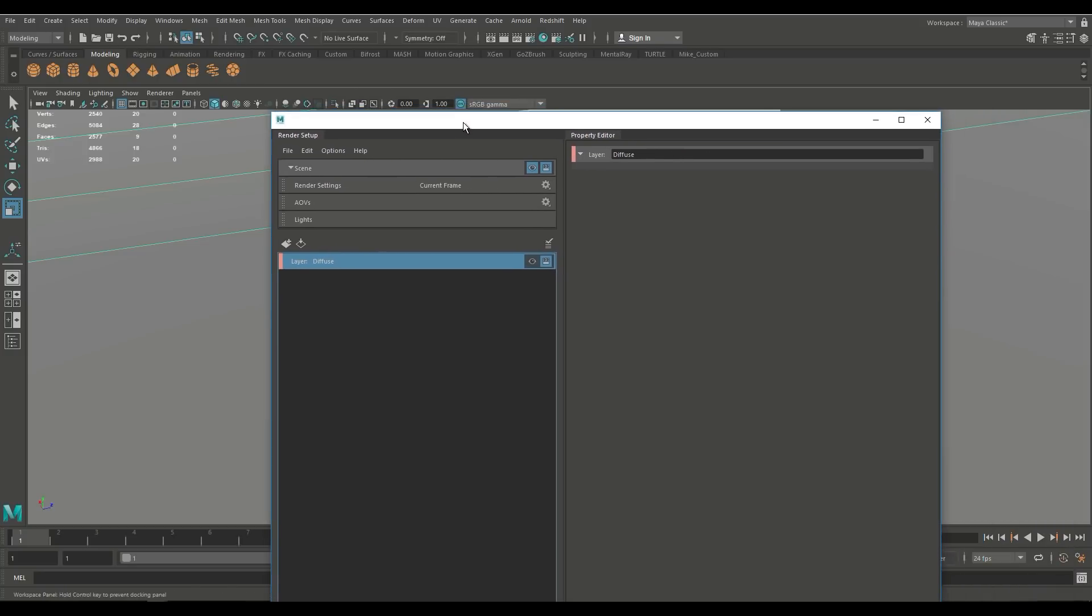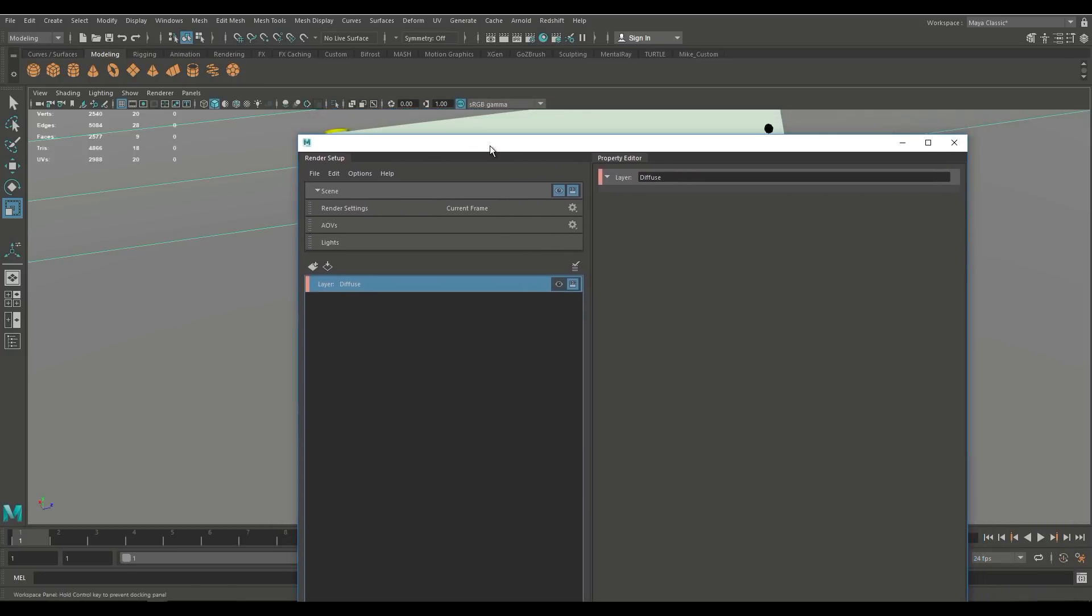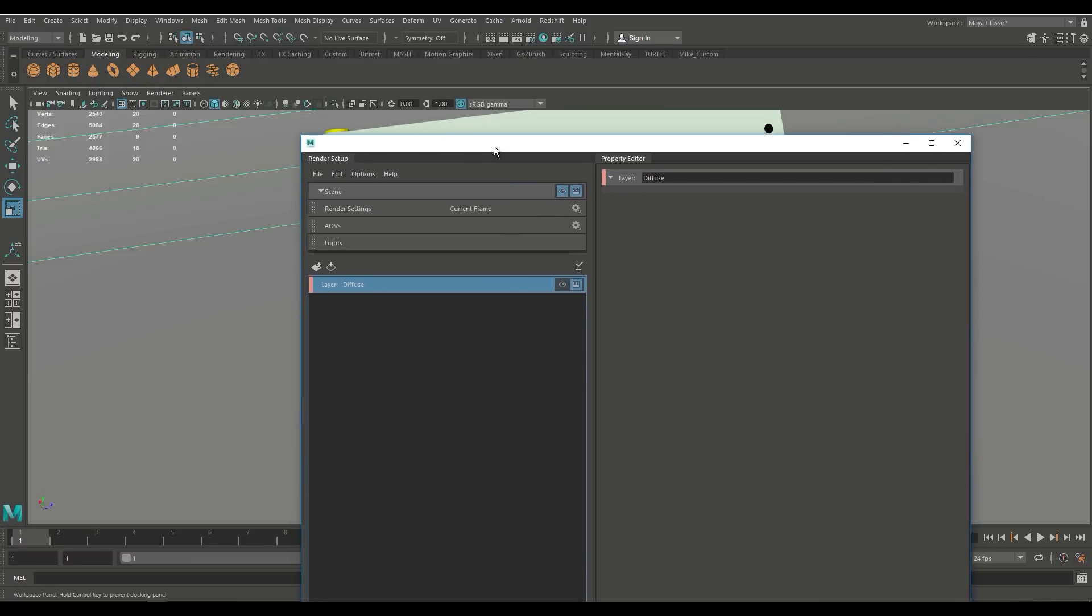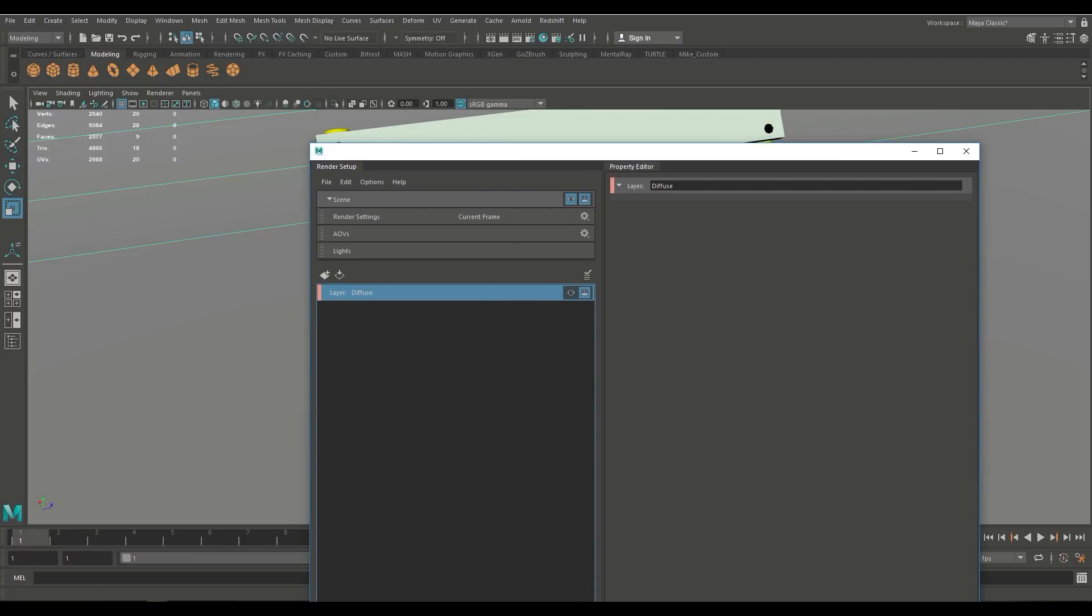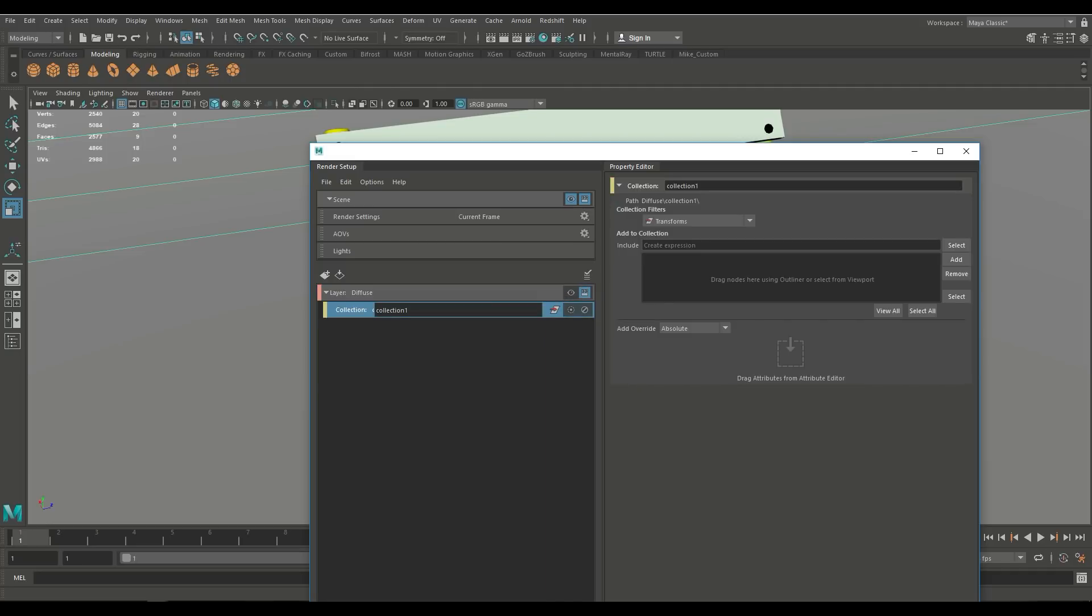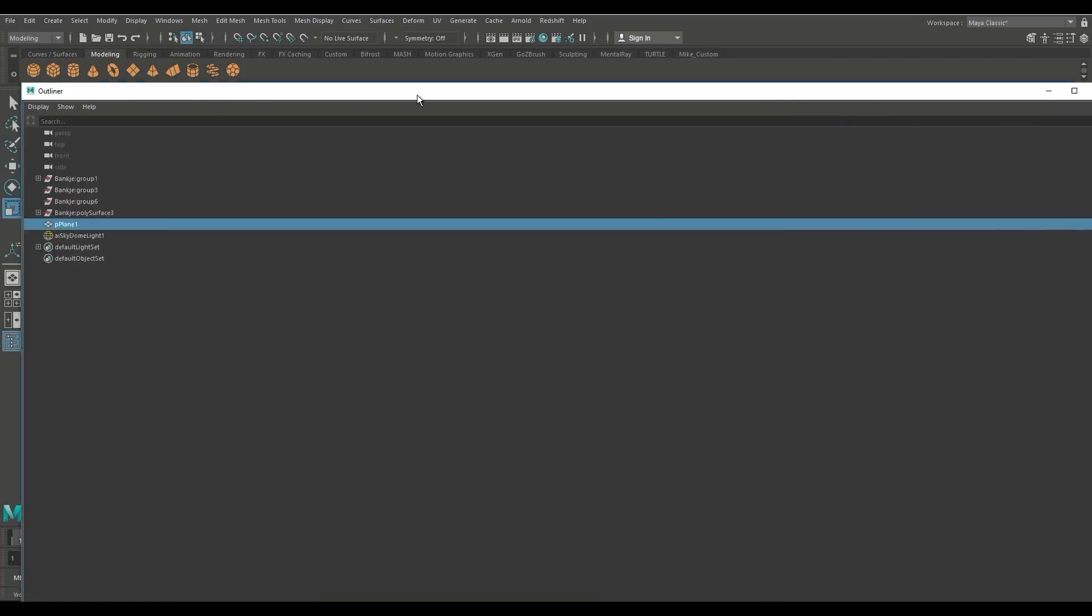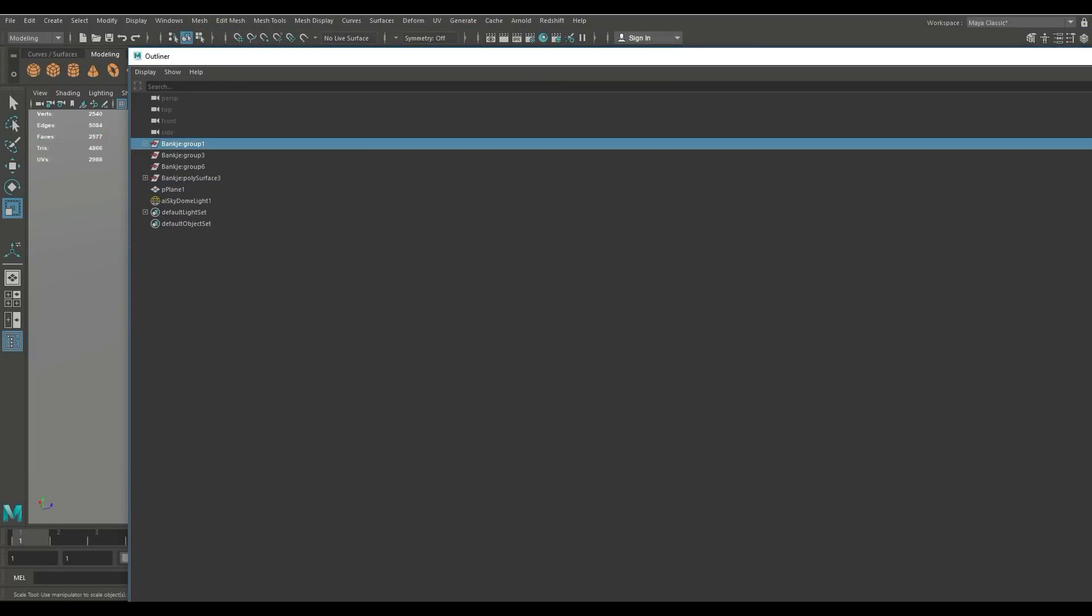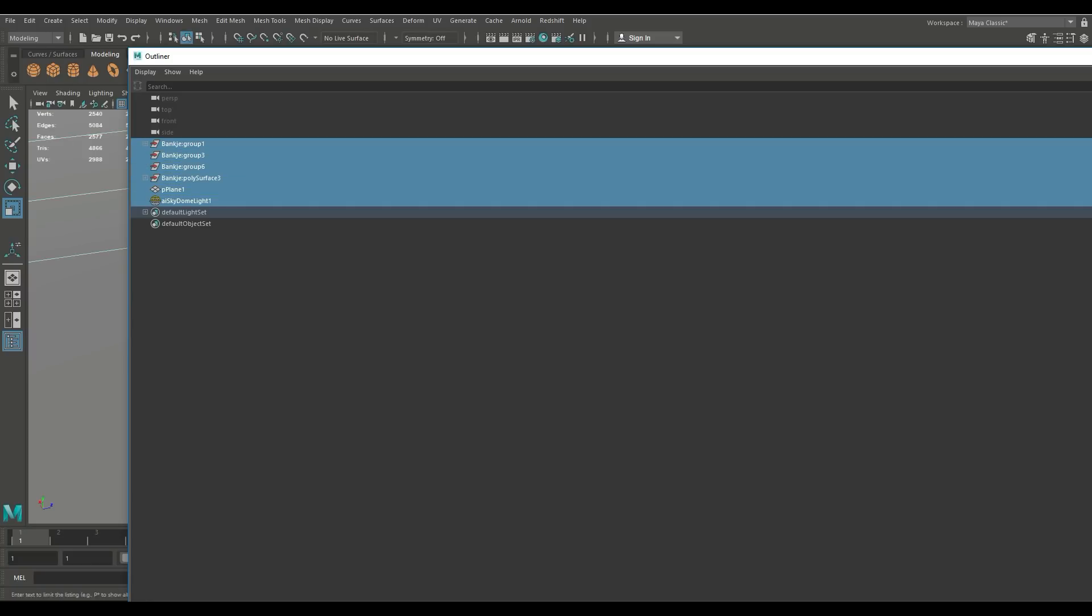Now we need to tell Maya what we want to have included in that diffuse pass so what we're gonna do is we're gonna go in here and we're gonna right click and we're gonna create a collection and the system is gonna ask okay so what do you want in that pass and what I'm gonna do is open up my outliner and I'll just move this over here and I want my entire model including the light so basically everything, all of that stuff.